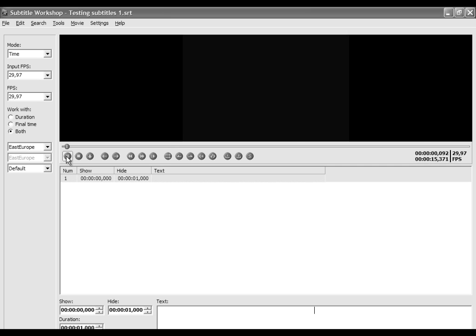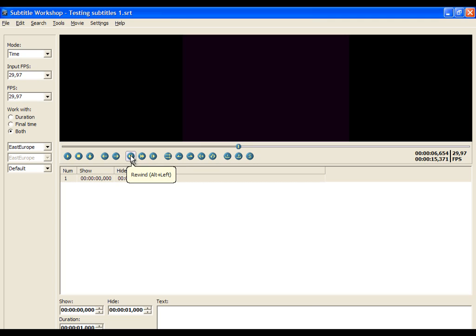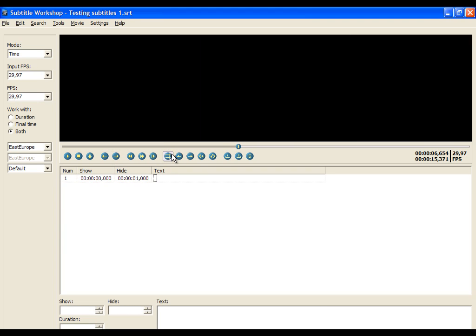First we have to find the start time of the subtitles — so when the subtitles will show, or in other words, will be visible on the screen. So first find the start time for a subtitle line. Here you will have to use a little bit of feeling to find the start time. Watch the demonstration.